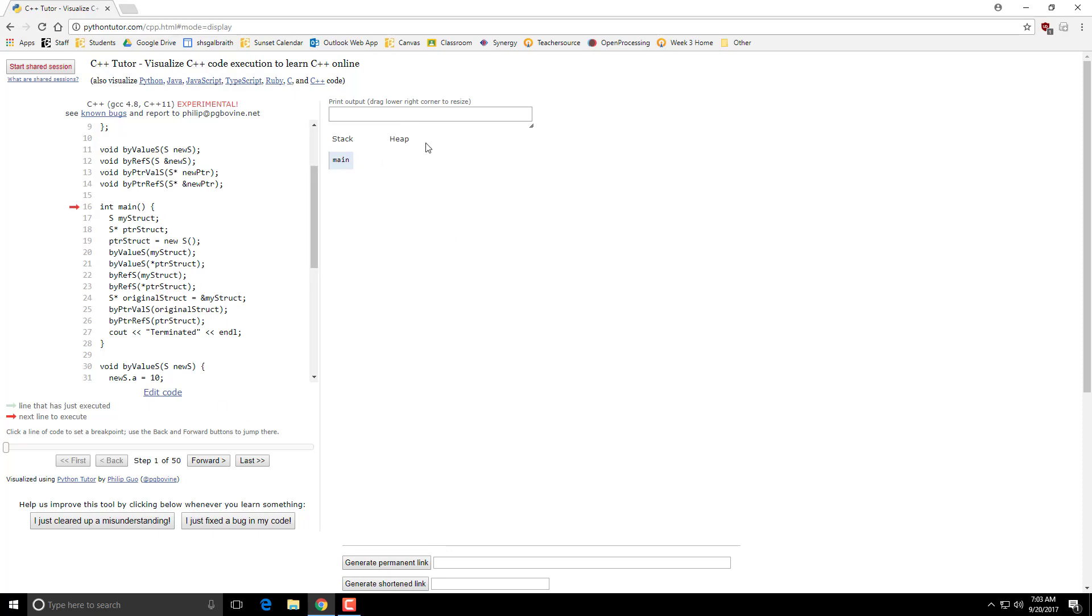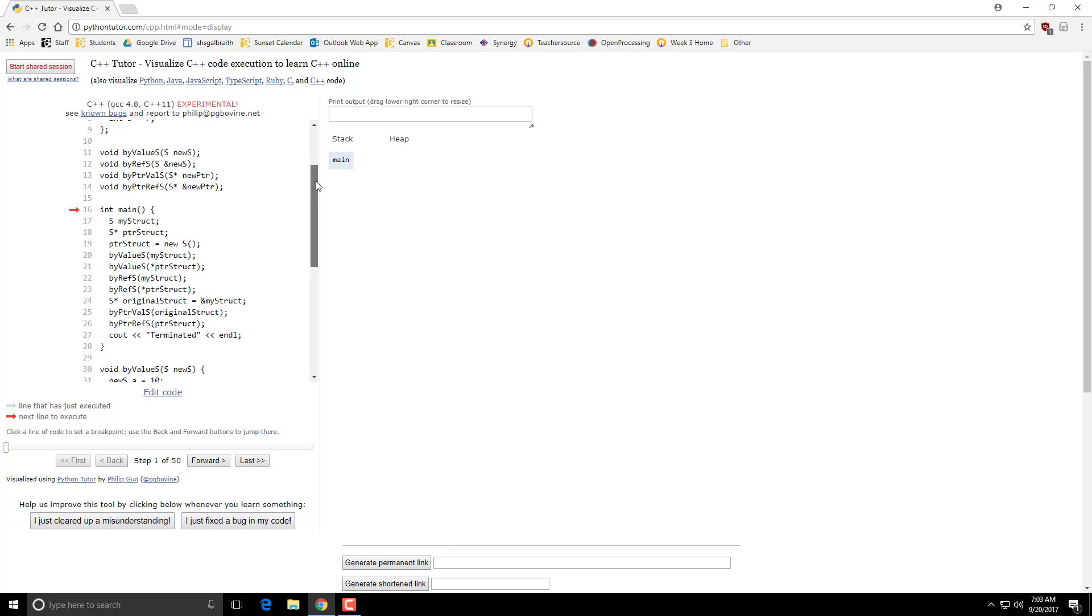So something that's created on the heap will stick around until you explicitly call delete on it. Which is great until you forget to delete something and then you have something called a memory leak. So we'll look at this as we go.